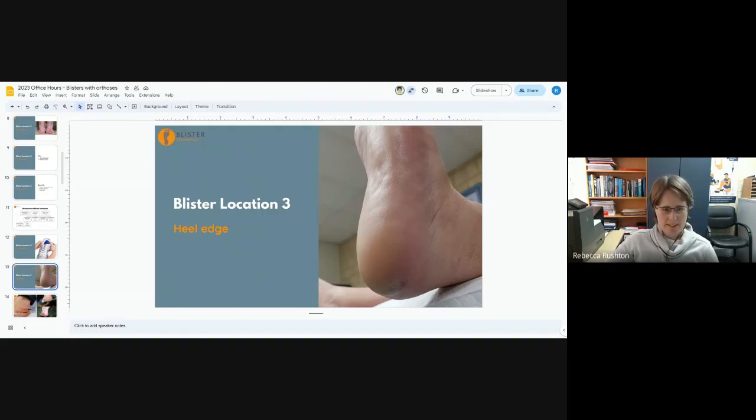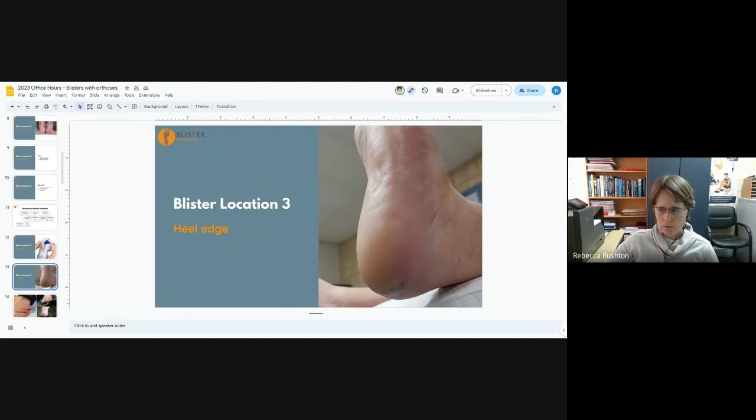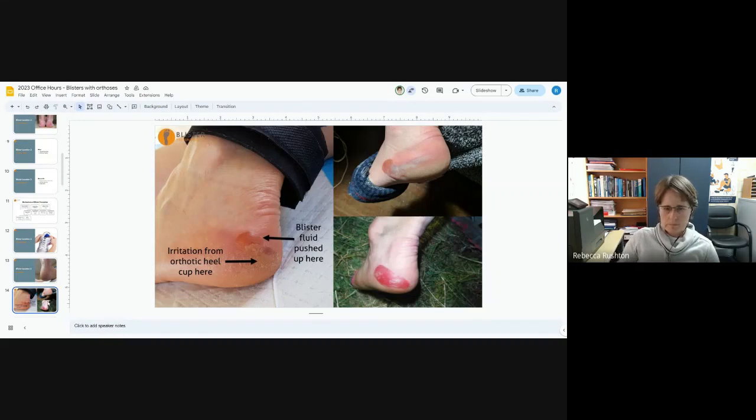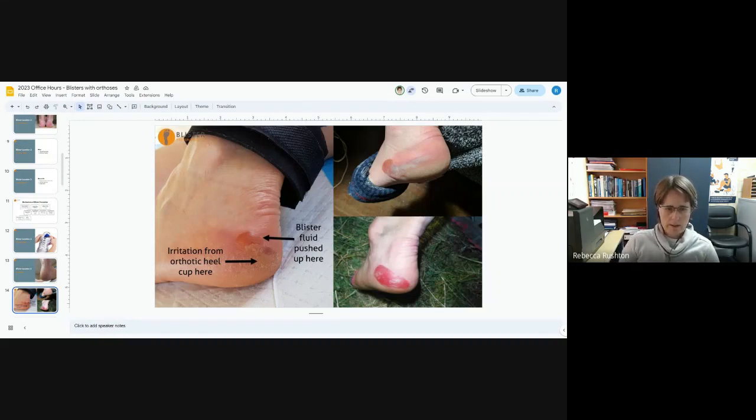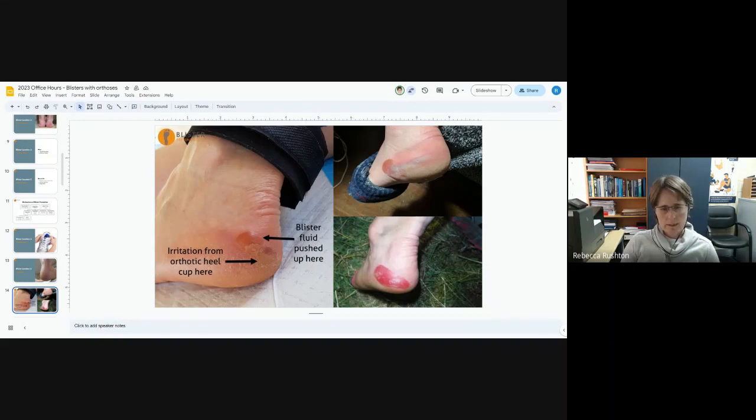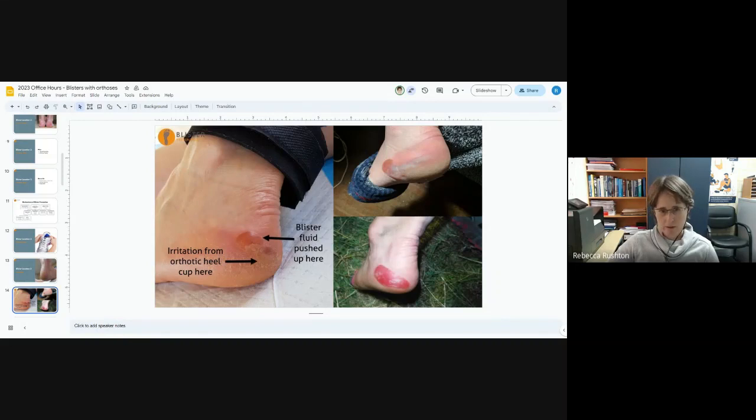I was curious as to how many of you have seen heel edge blisters in terms of an athletic situation. This is what they can look like. You can be tricked into thinking that this blister is caused by a problem higher up on the heel, but in fact it's to do with the rim of the heel cup of the orthotic or insole, and it just pushes the blister fluid away from that area so the path of least resistance is generally upwards.